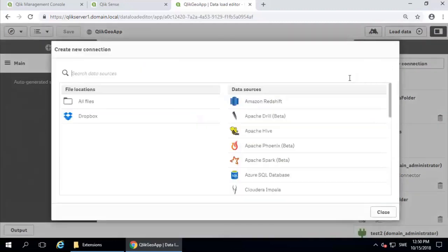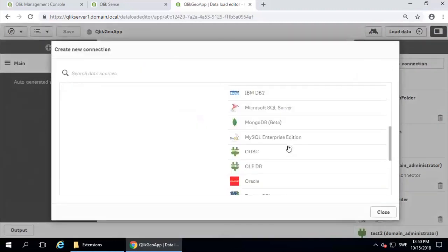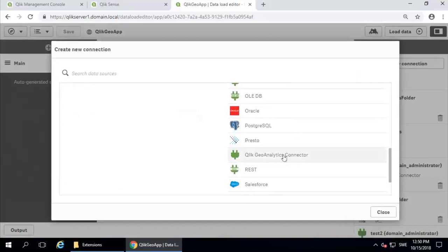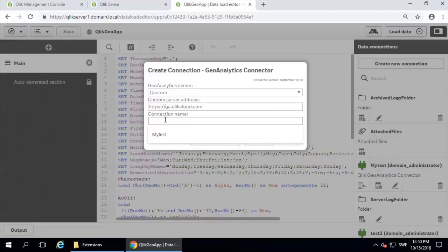Scroll down to the Qlik Geo Analytics connector. Click to select it. And we can give the connection a name. Test Oscar. Test the connection.